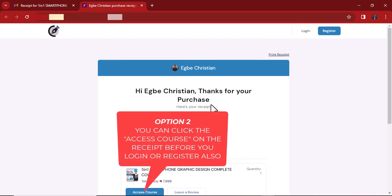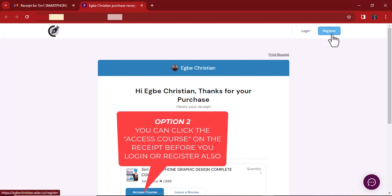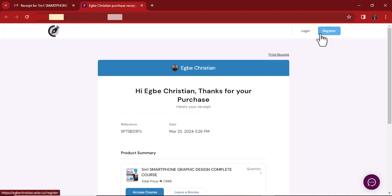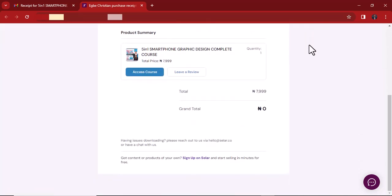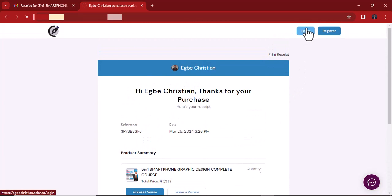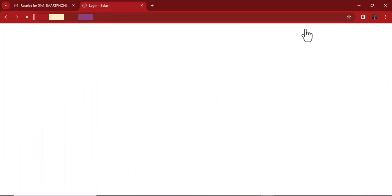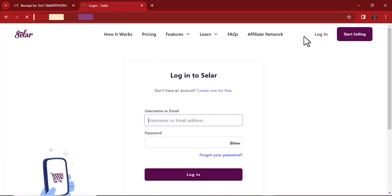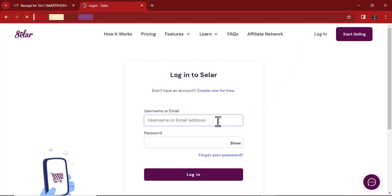Now, if you don't have an account with Selar, you have to register on Selar. If you have an account, then you log in. I'll try to log in — I'm not sure I have an account with this email address. If you don't have an account, you register using the email that was used to purchase the course, or the email the person used to give you access to that particular course.